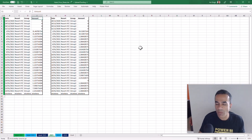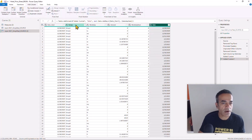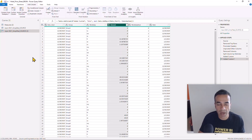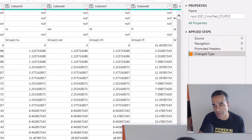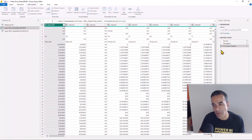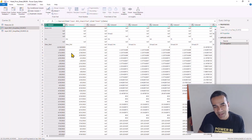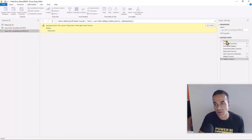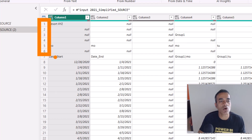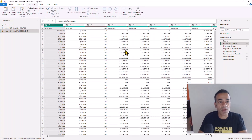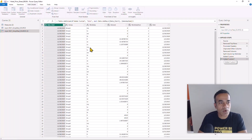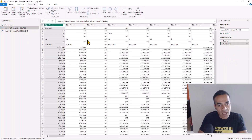Going back to the output format we're looking for — date, resort, group, amount — we have the date, we have the group, we have the amount, but we don't have the resort name. For the resort we need to go back to the source, which is why I specified it as source and referenced it. I notice there were some automated steps I didn't want, so I'll remove the Change Type and Promoted Headers steps. I also need to update Remove Top Rows from 5 to 6 rows. That brings the query back to the right state.